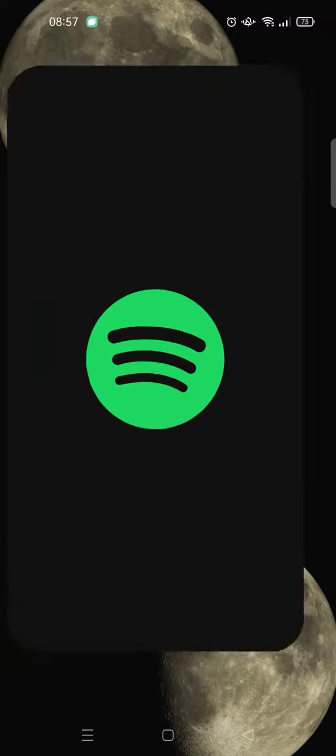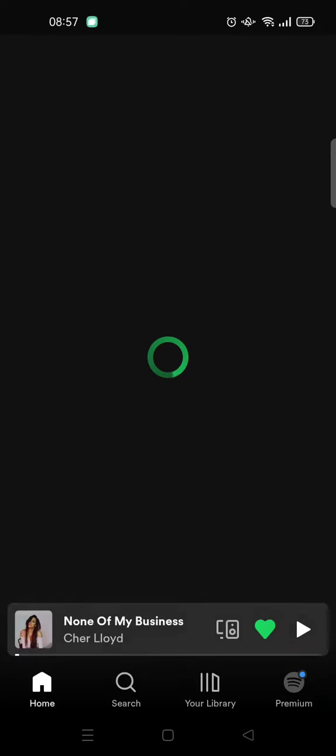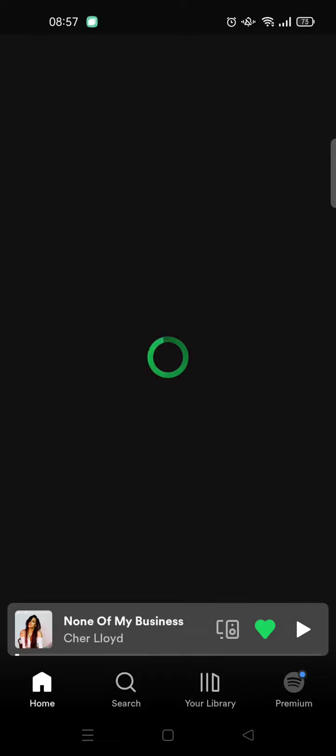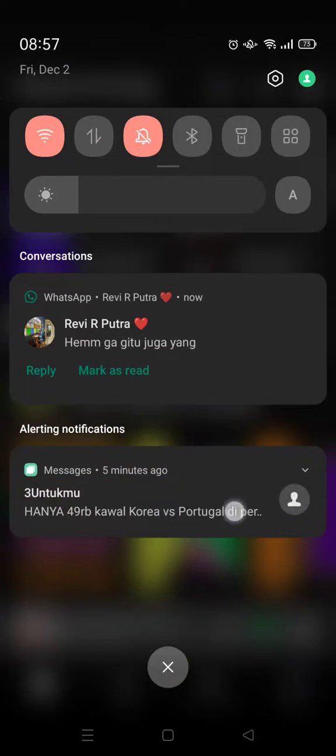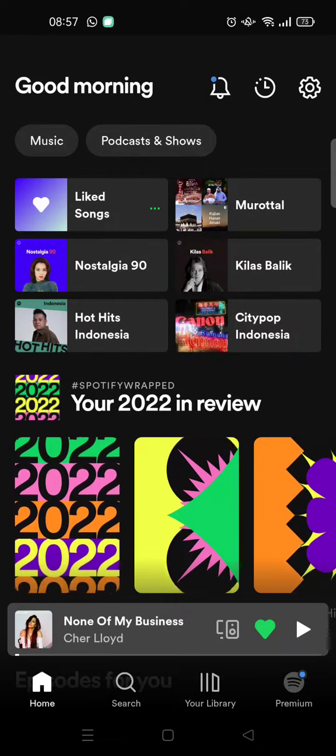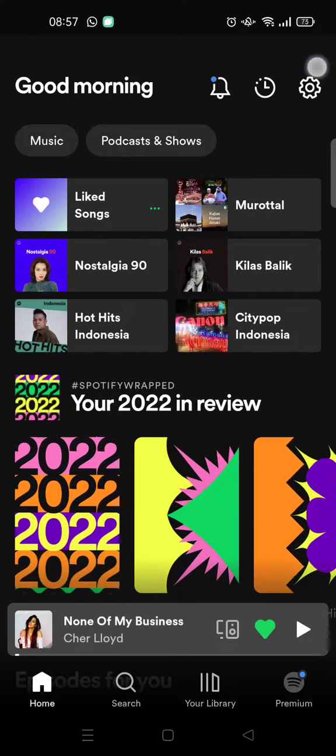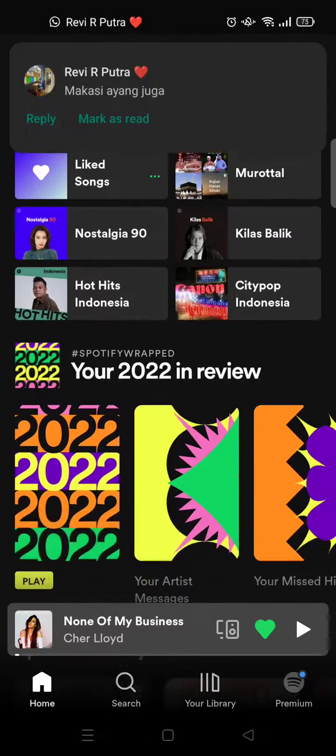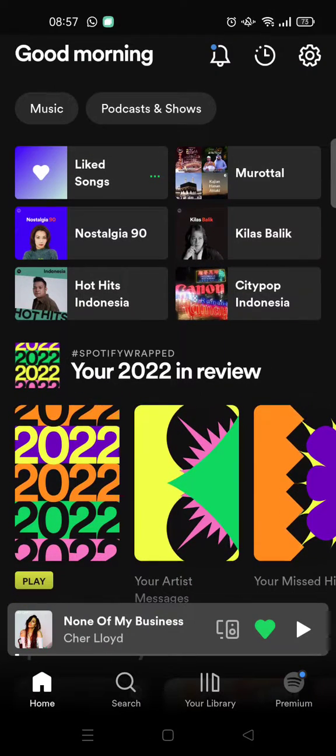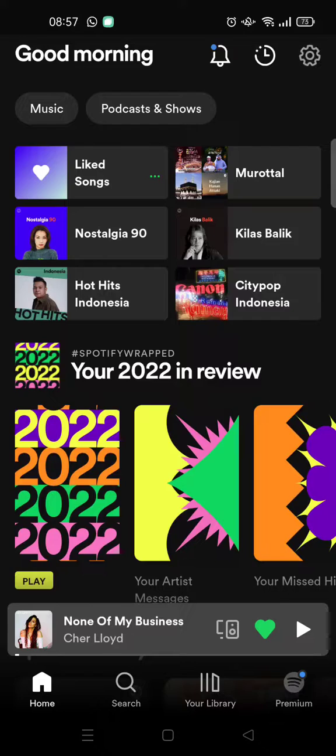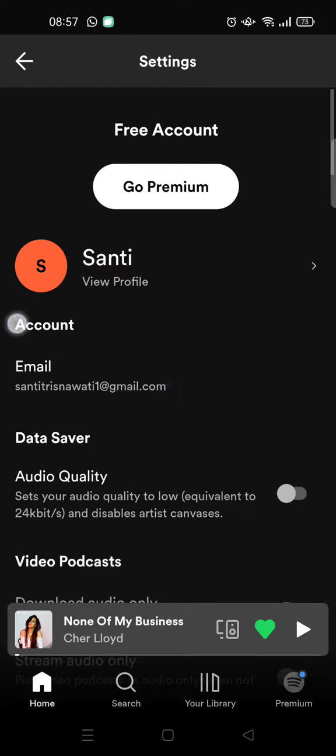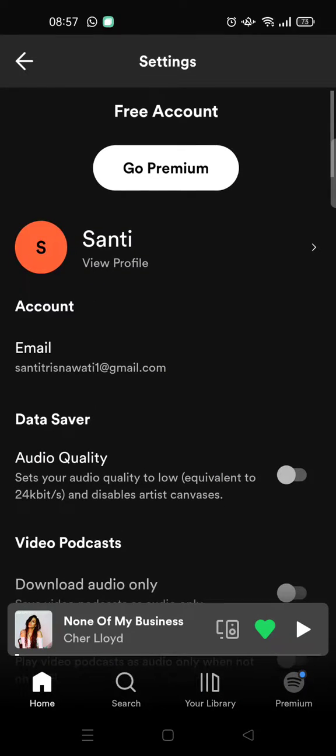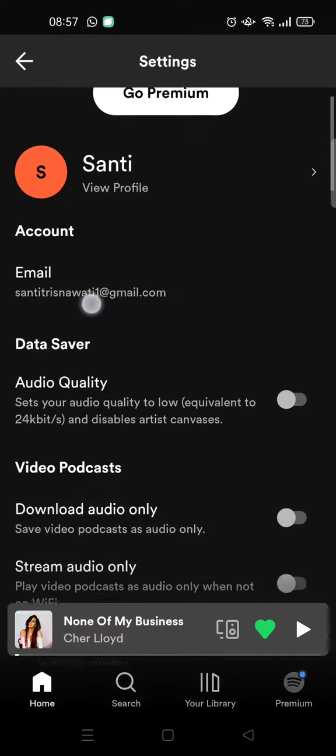on your Spotify app. So open it, and then click on the gear icon or the settings icon at the top right corner. And here it is—at the Account section, you'll find your email that is used